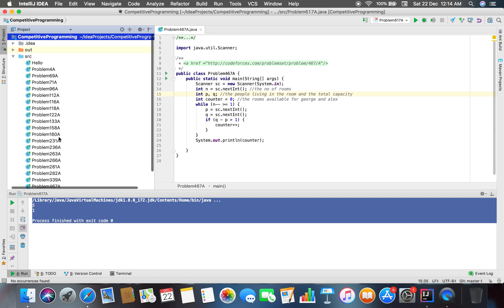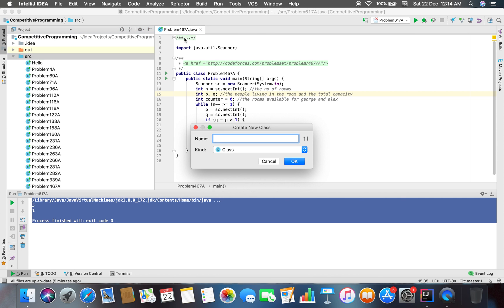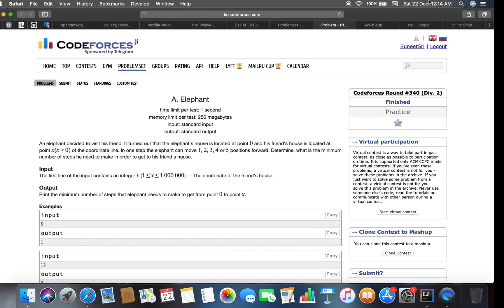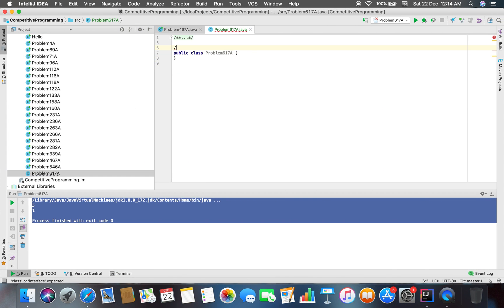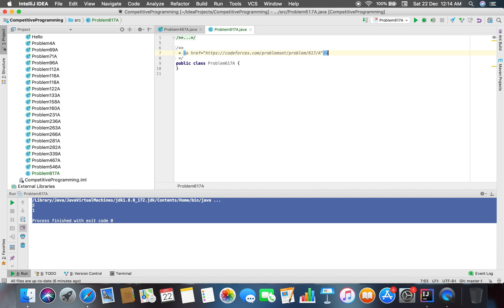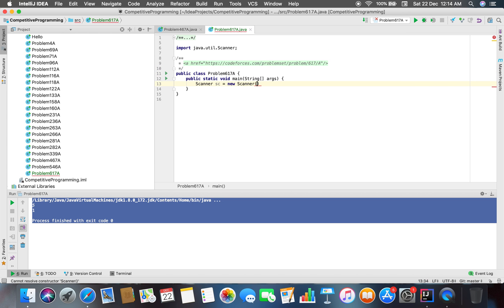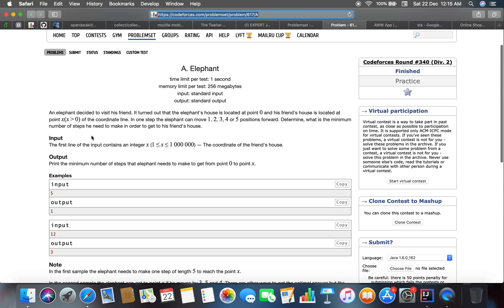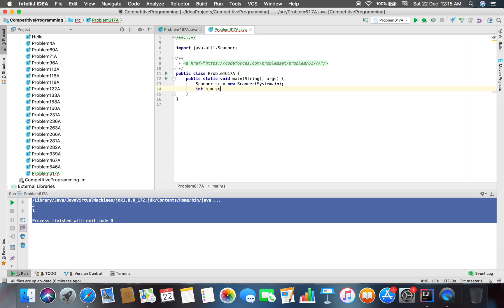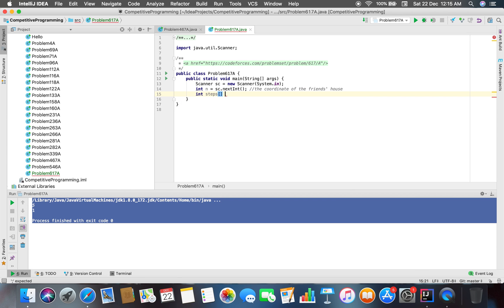Now let's code problem number 617A. This is the problem link, let's start. We take the first line of input as the coordinate of the friend's house, and the number of steps that the elephant can take will be defined in an array.